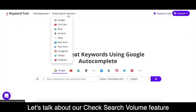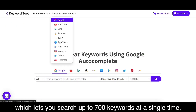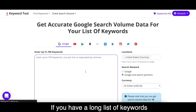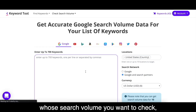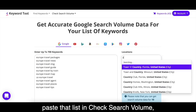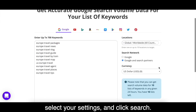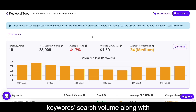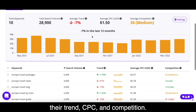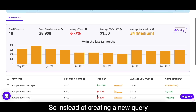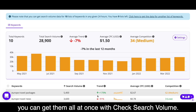Let's talk about our Check Search Volume feature, which lets you search up to 700 keywords at a single time. If you have a long list of keywords whose search volume you want to check, all you need to do is paste that list into Check Search Volume, select your settings, and click Search. Keyword Tool will return all the keyword search volumes along with their trend, CPC, and competition. So instead of creating a new query for every keyword, you can get them all at once.